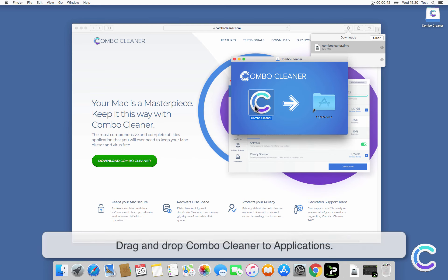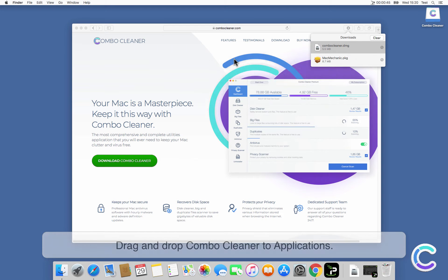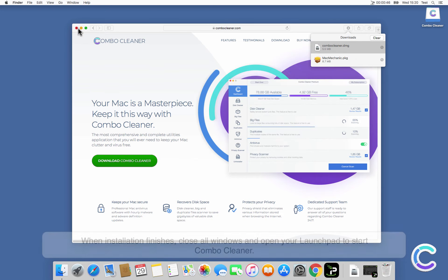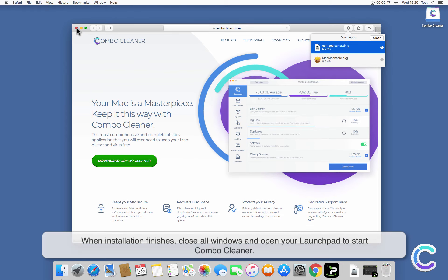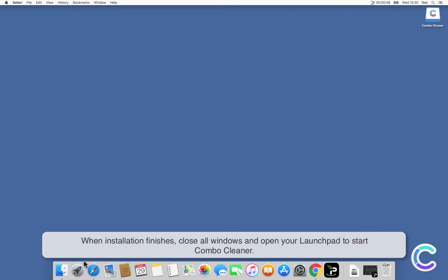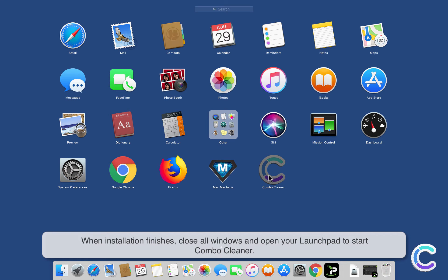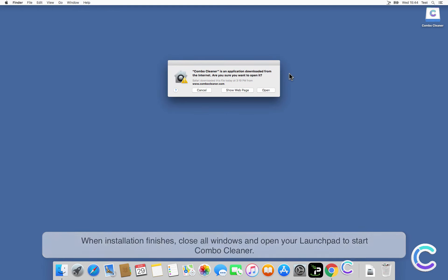Drag and drop Combo Cleaner to Applications. When installation finishes, close all windows and open your Launchpad to start Combo Cleaner.